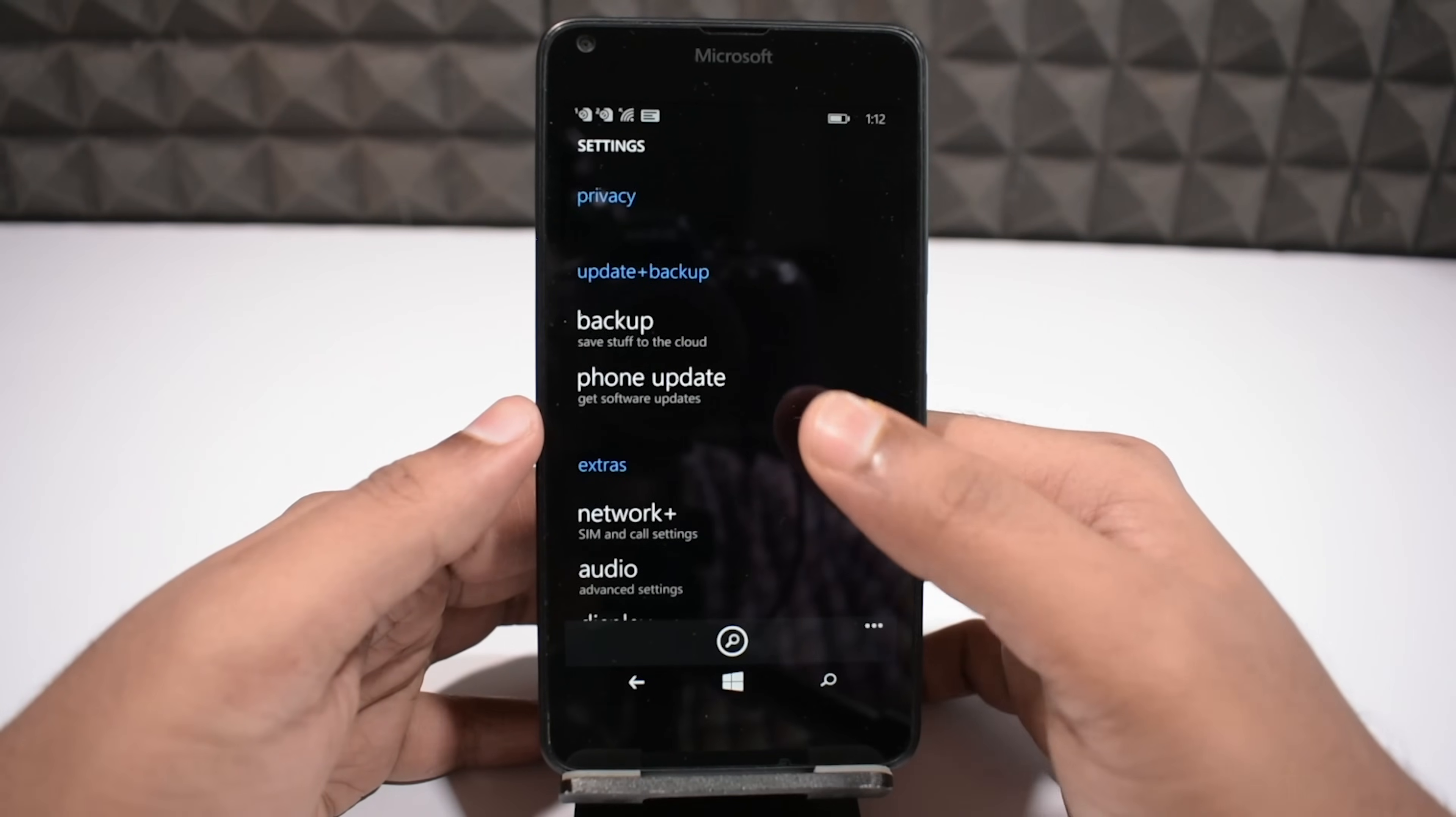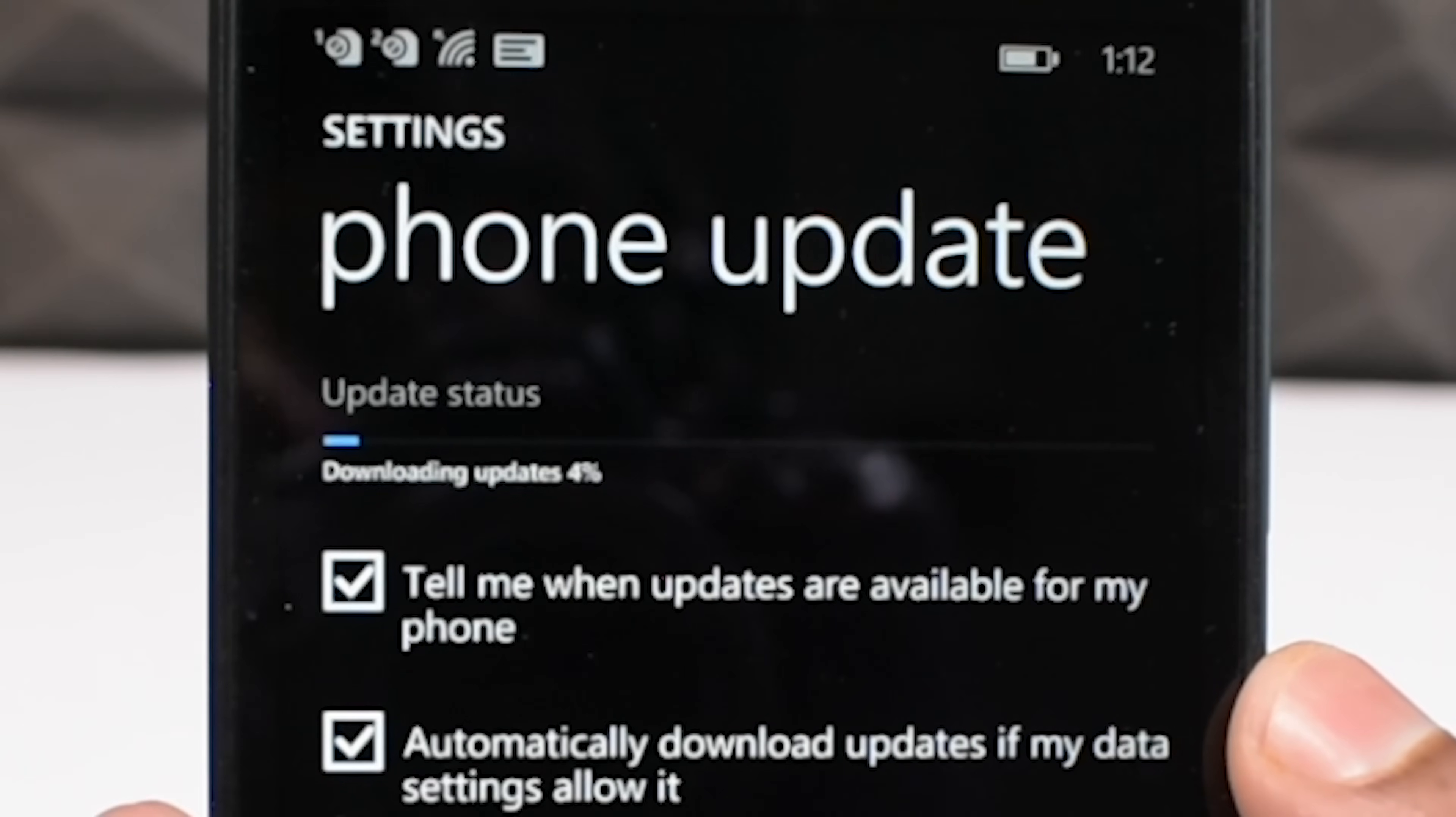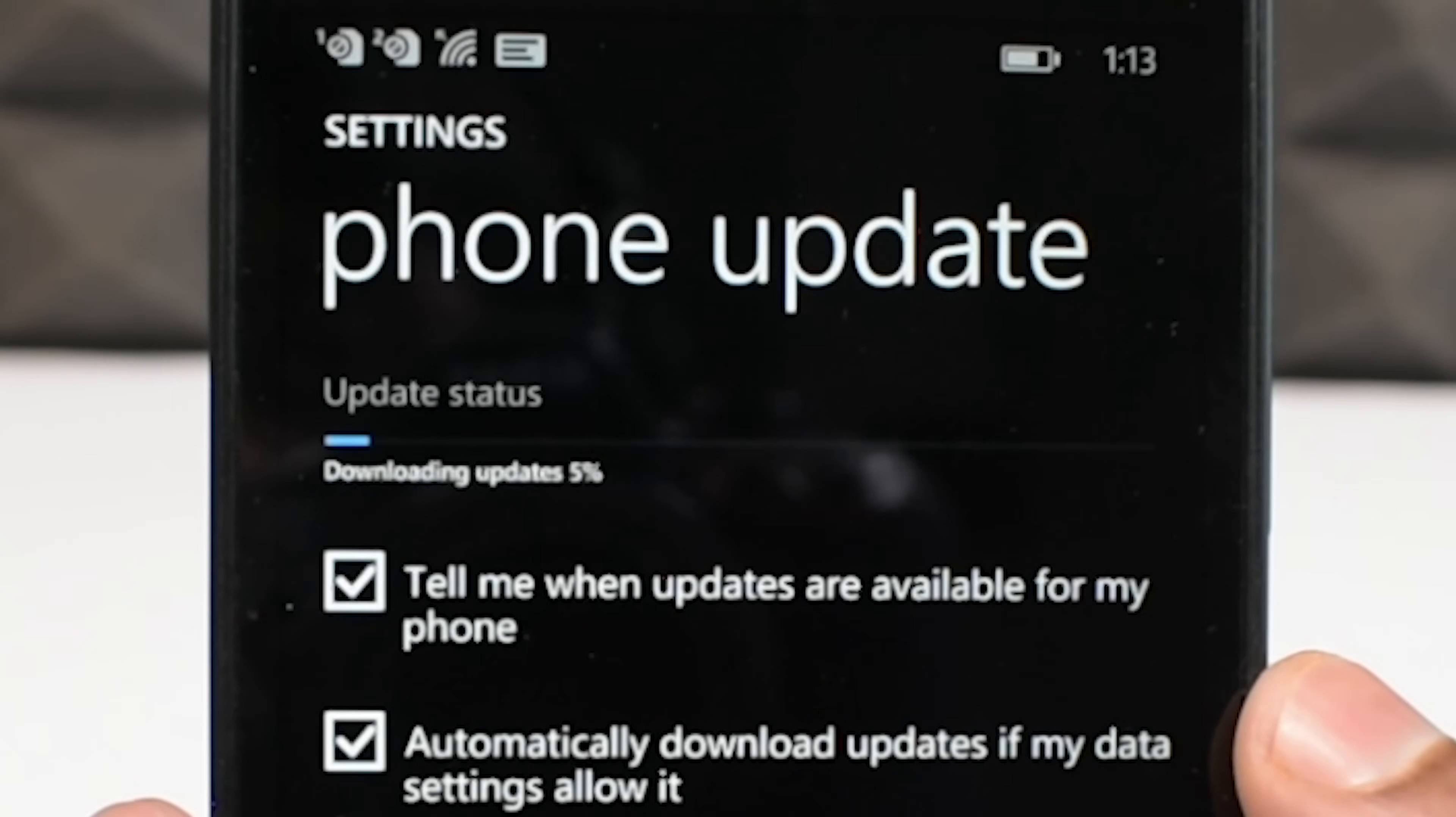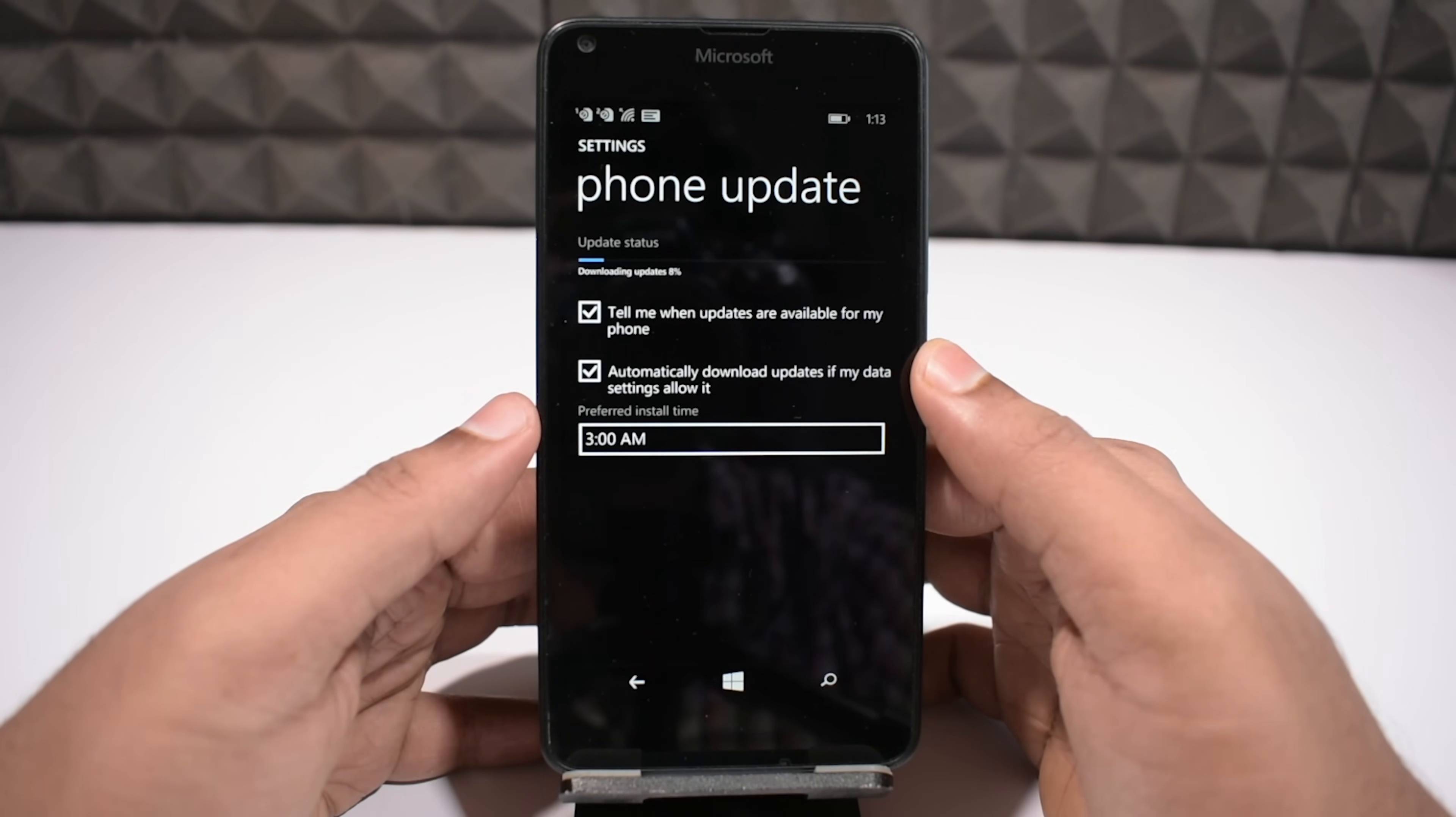Now you need to go to the phone settings and navigate to phone update, and here we go. And you can see it's already started downloading the files for the upgrade, because I already set automatically download updates if my data settings allow it. If yours doesn't start yet, just start the updates download manually, and wait until it finishes.